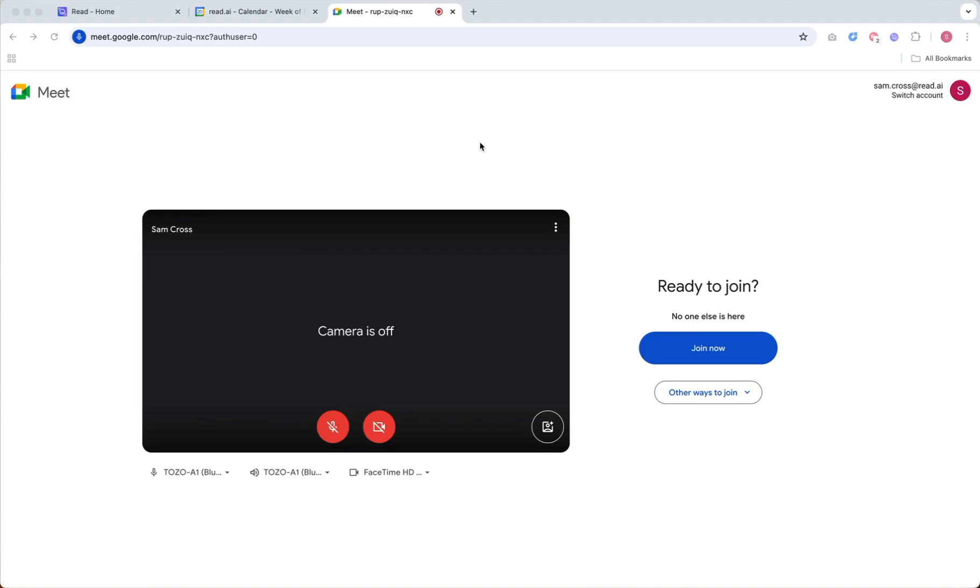whenever you join a Google Meet, if READ has not already joined the call, you should see a pop-up notification asking if you would like to add it.